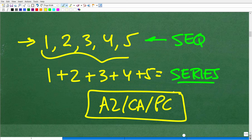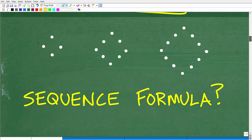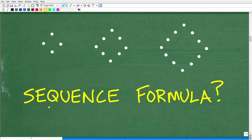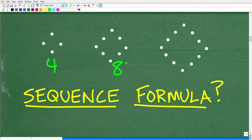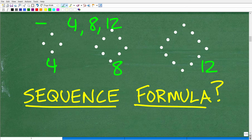What is a sequence in terms of mathematics? We want a formula for this sequence. Of course, we have our diamonds here, so we can forget the actual diamond shape. The number of dots is what we really want to focus on. Here we have 4, here we have 8, and here we have 12. We're trying to find a formula that represents or describes this pattern or sequence.